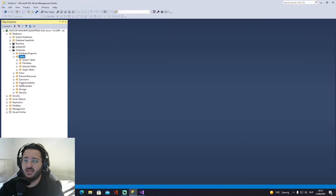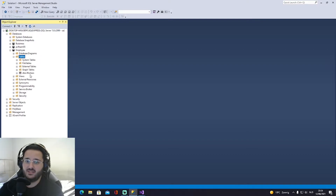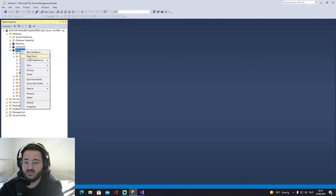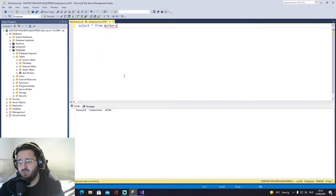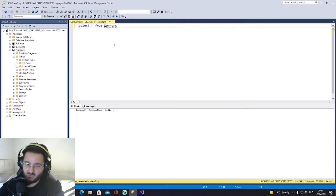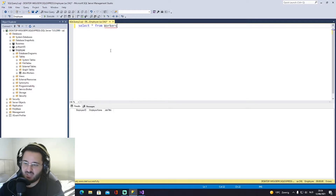Close the table designer. The annoying thing about Microsoft SQL is we have to refresh to see the new table. Once we click refresh, we can see our 'workers' table. Open a new query and run 'SELECT * FROM workers' — it may throw an error due to a SQL bug. If that happens, just close and restart Microsoft SQL.